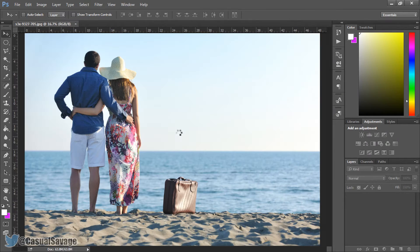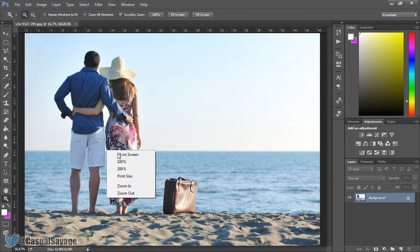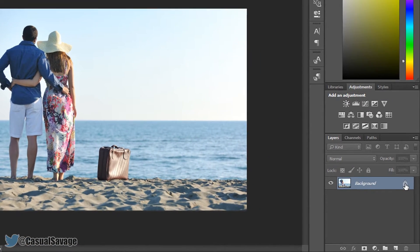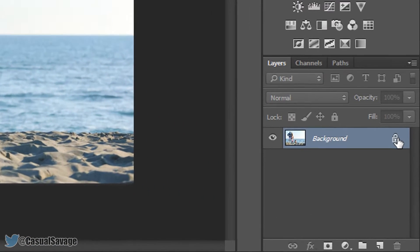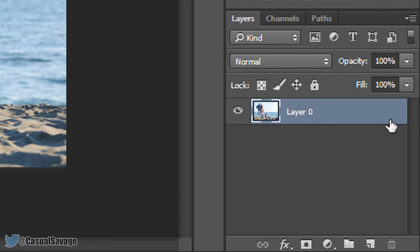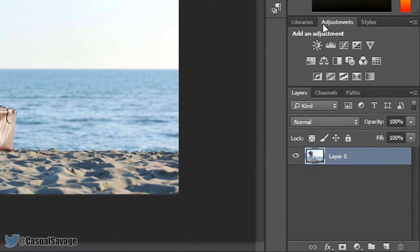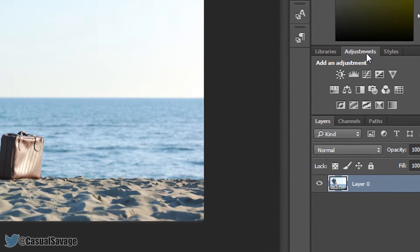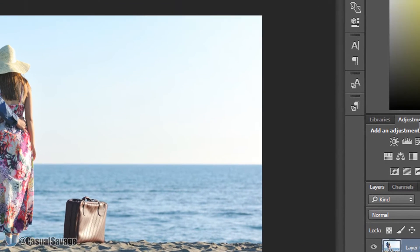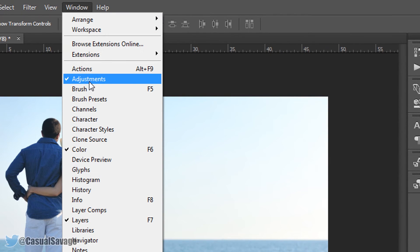So I'm just going to drag and drop the image onto Photoshop just like this, and I'm going to zoom out a bit. Now come over to the side and as you see this padlock, just left click it so it goes away. The next thing you need to do is head over to adjustments. If you do not see adjustments, simply come to window and select adjustments.